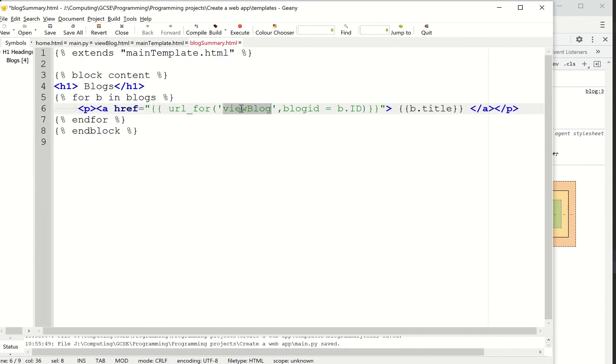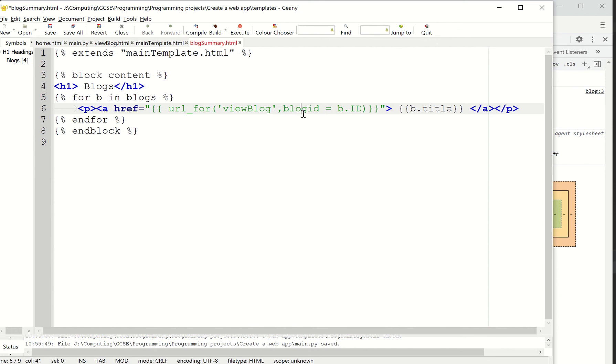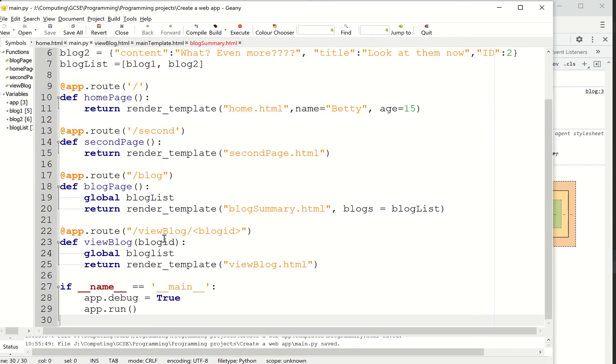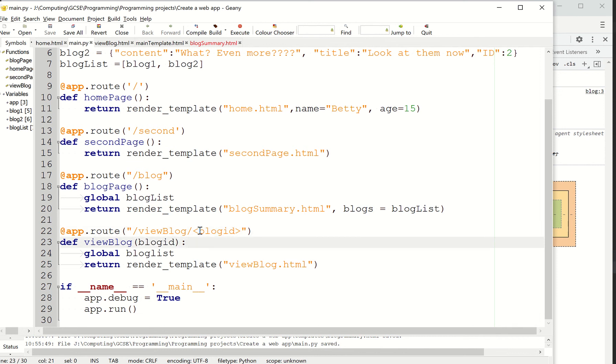So this bit is not different, obviously. But I've got a comma now. And I've got blog ID equals b.id. So this blog ID matches this here and this here. Okay? So this is a dynamic thing. You notice I've now got a parameter to this function, view blog. Okay?